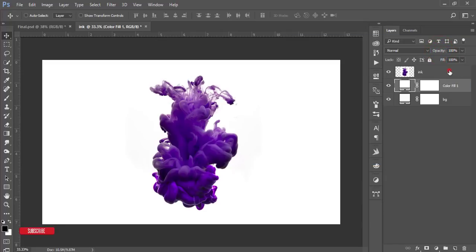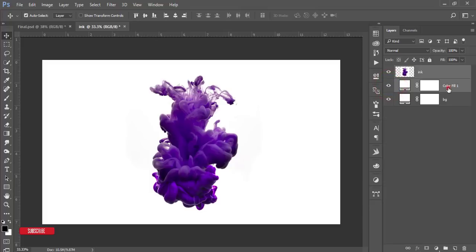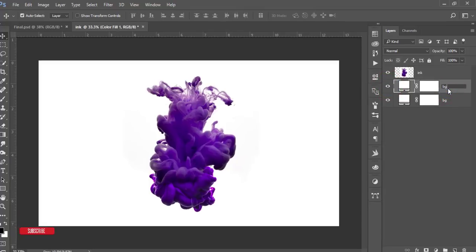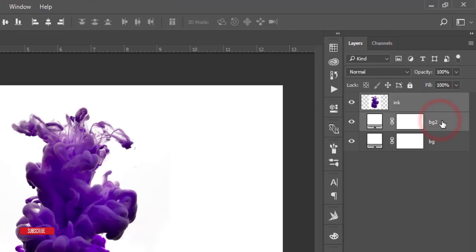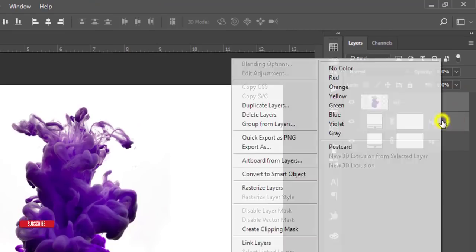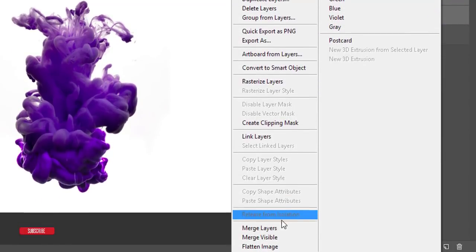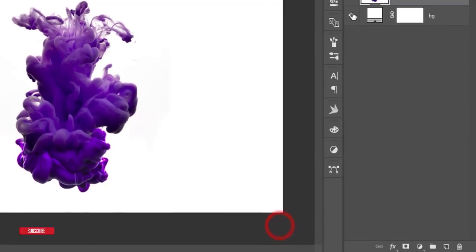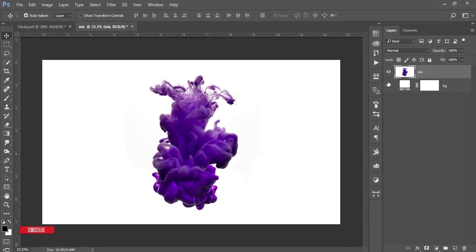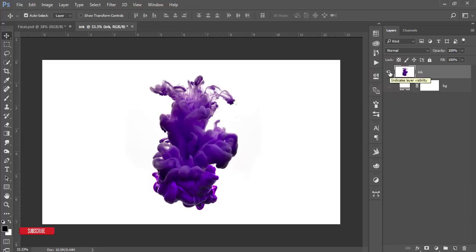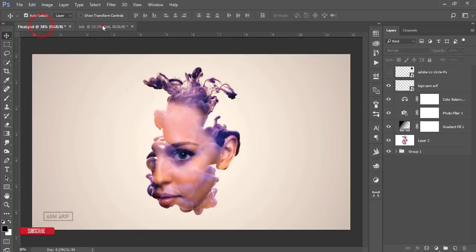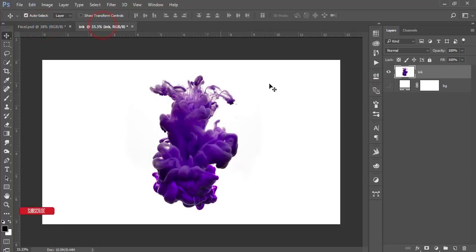Select these two things, the upper things: the ink one and BG2. Select these two things, right press, and merge the layer. What we have done, we have this type of fill color. We made the ink like a one canvas.